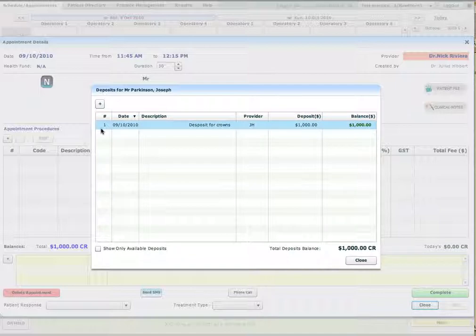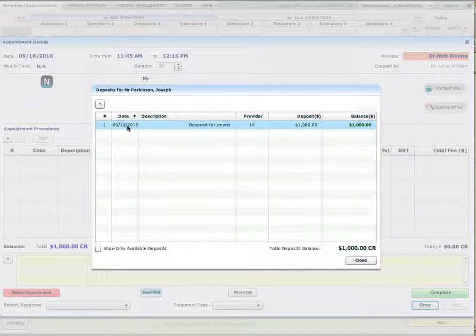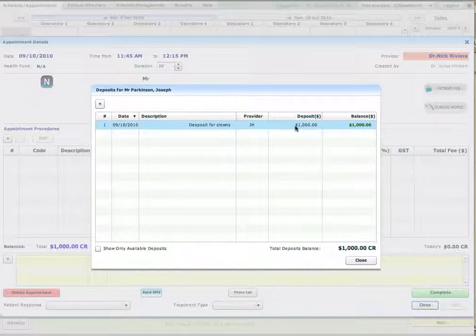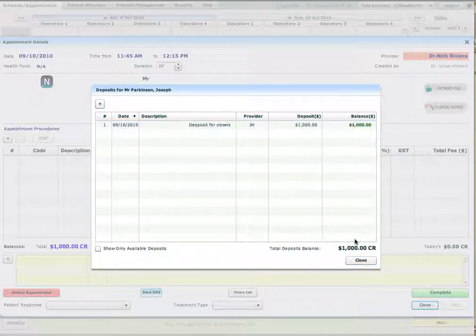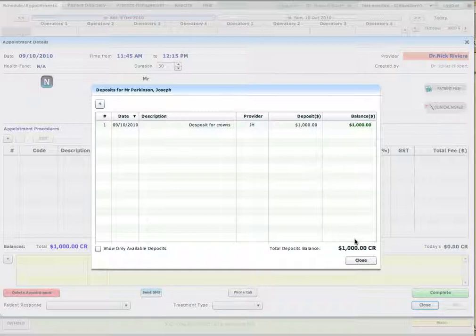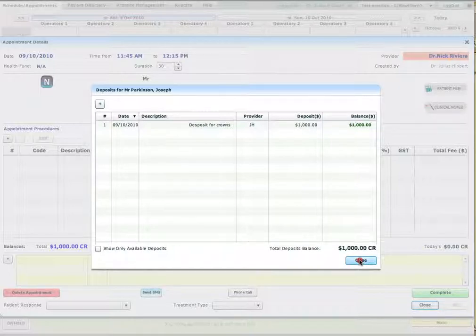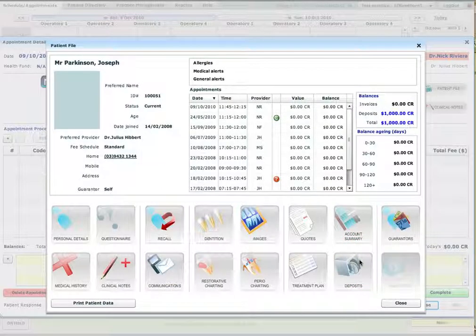So now you can see in the deposits I have a deposit for crown which was made on the 9th of the 10th. The amount of the deposit is $1,000 and the balance now is $1,000. Now this deposit will be available to me when I make payments.